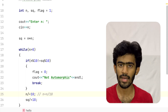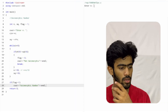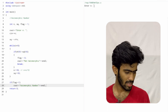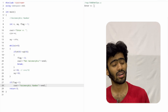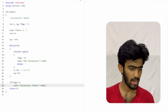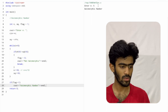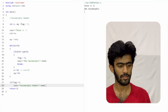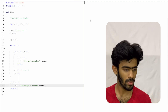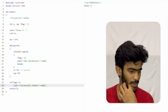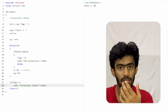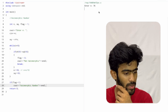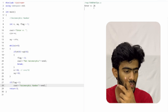Now let's run the program. When we enter 5, it checks 5 squared is 25, last digit matches — automorphic. When we enter 6, 6 squared is 36 — automorphic. If we enter 4, it is not automorphic. Let's check 76: 76 squared is 5776, which ends in 76. So 76 is an automorphic number.